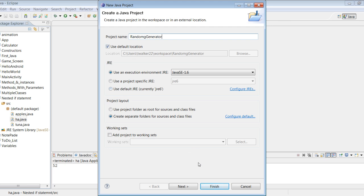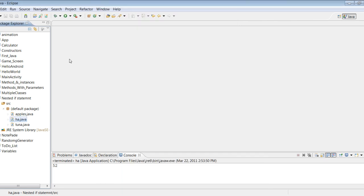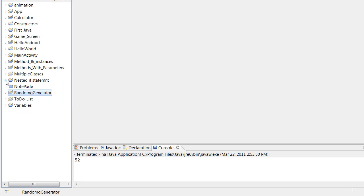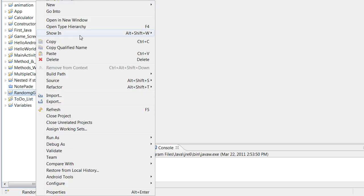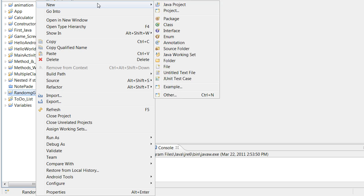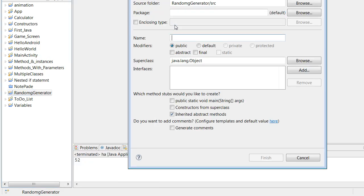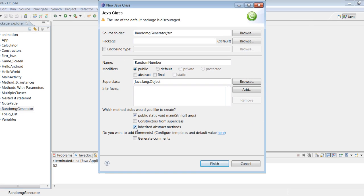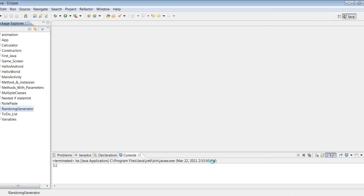All right, so RandomGenerator. We're going to make a class and we're going to call our class RandomNumber. That's going to be our class name. So let's go ahead and check public static void main, and as usual uncheck inherited abstract method, and Finish.